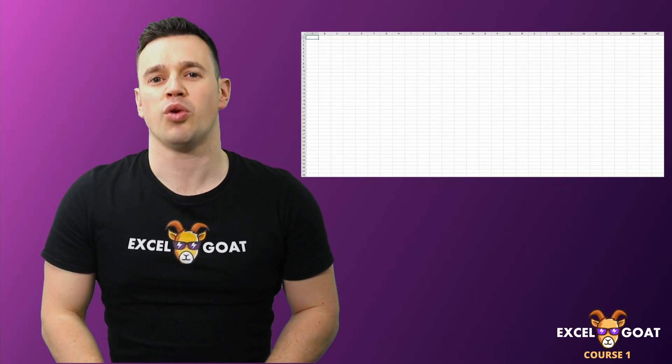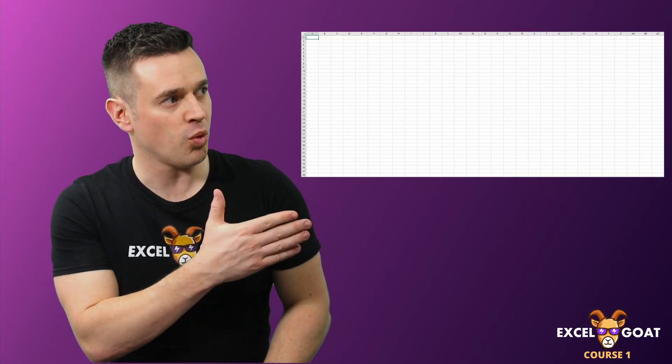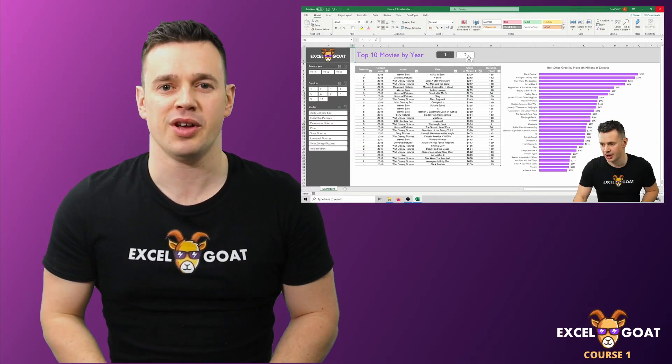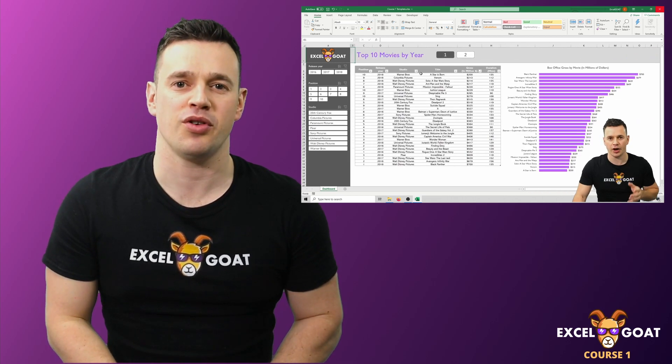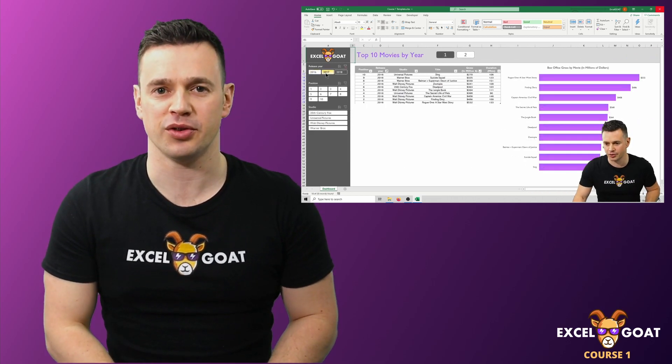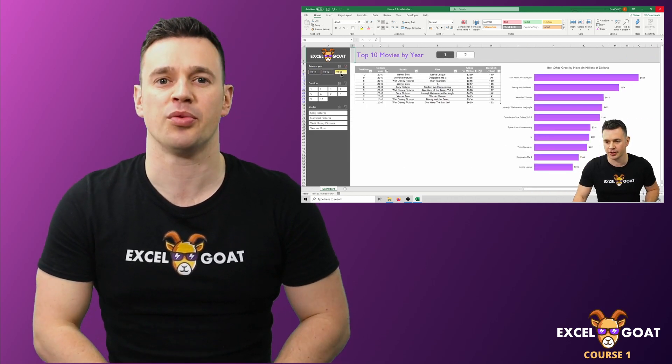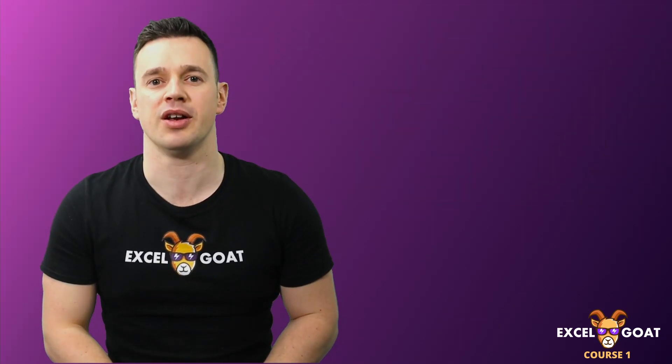This is Excel Goat Course 1 where I'm going to show you how to transform a blank workbook in Excel into this. I want to share with you everything I've learned in my 15 years of using Excel in a corporate environment to help fast track your learning.